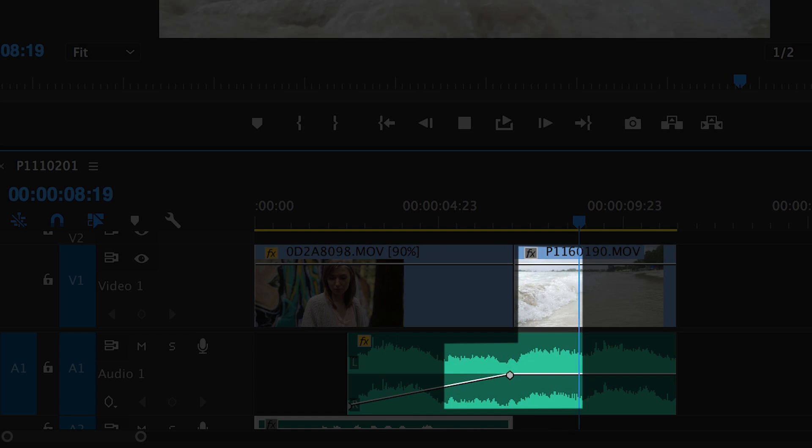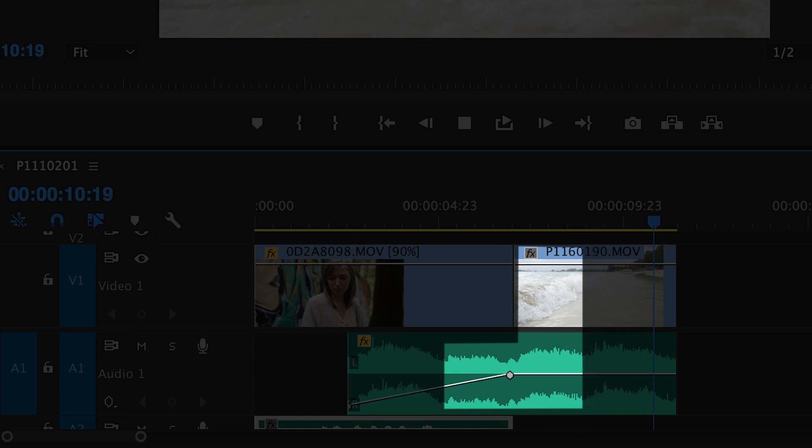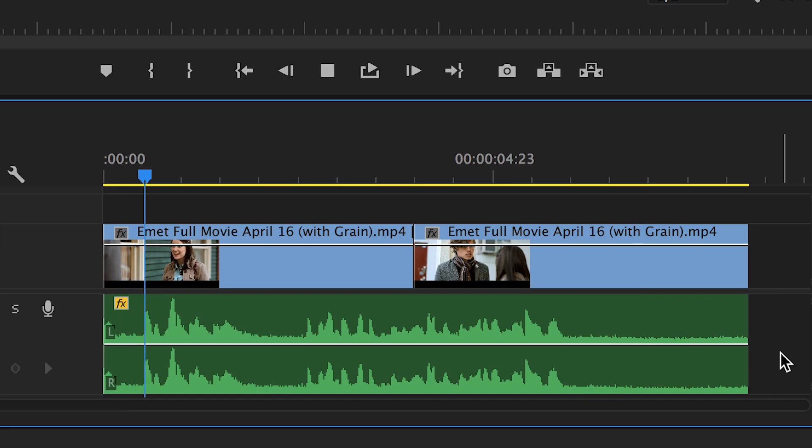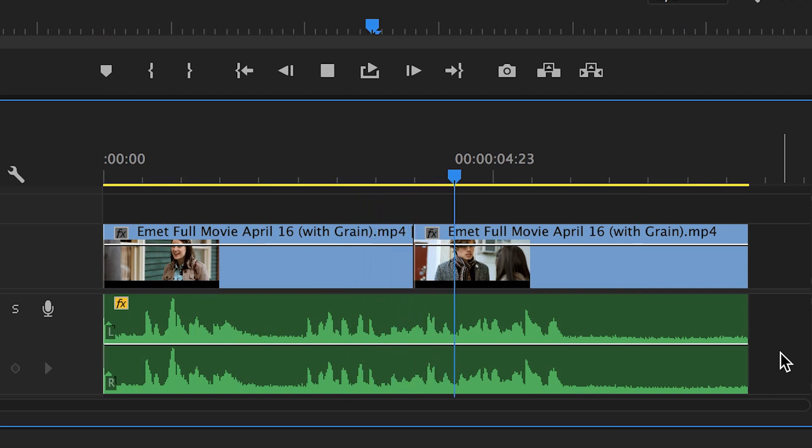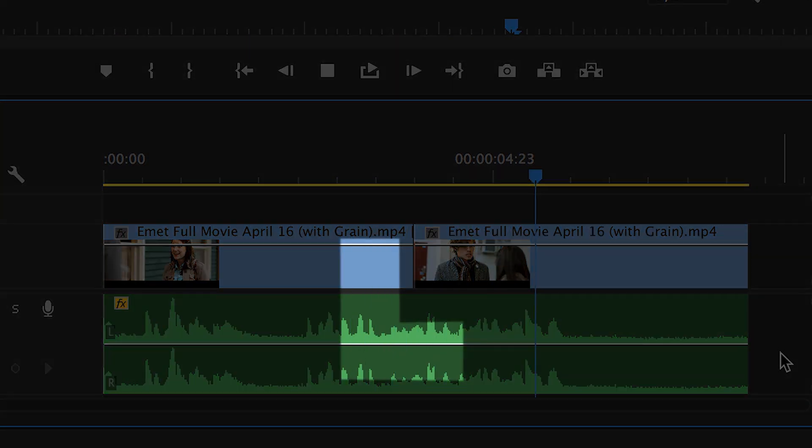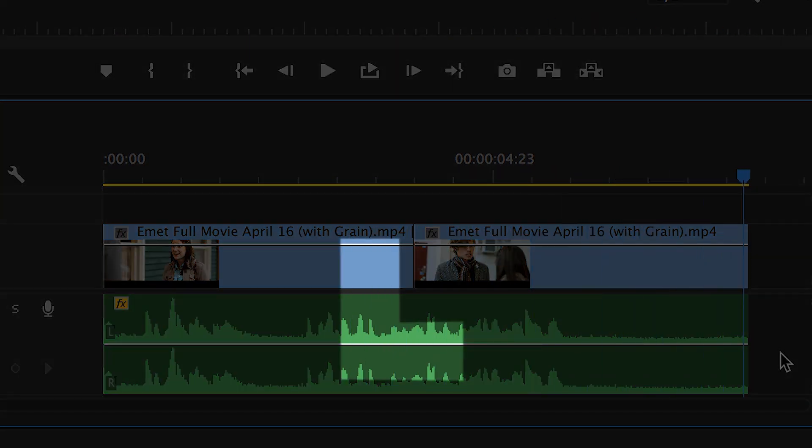And the L-cut works pretty much the same, but with the opposite taking place, having the audio from the first clip trailing over into the next shot. On the timeline, this makes sort of an L-shape. Here's what it looks like in a more common and less obvious example.